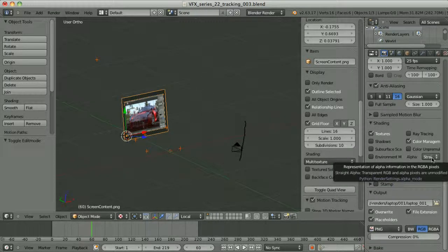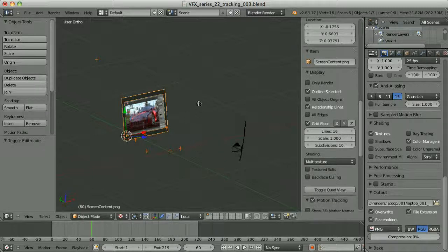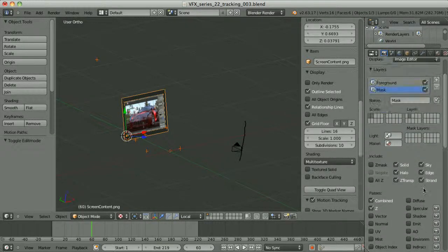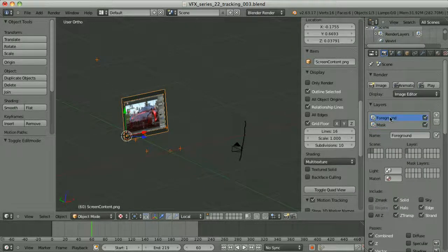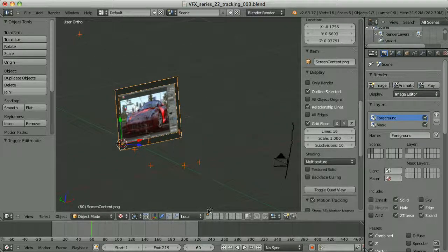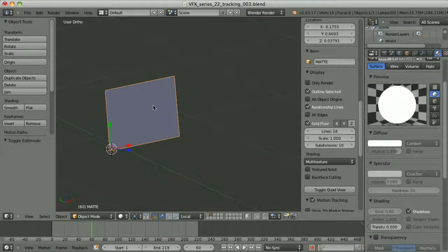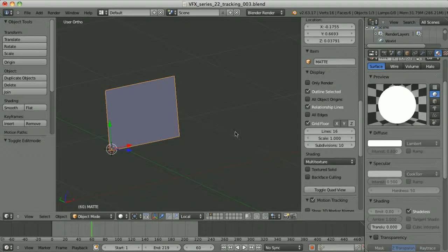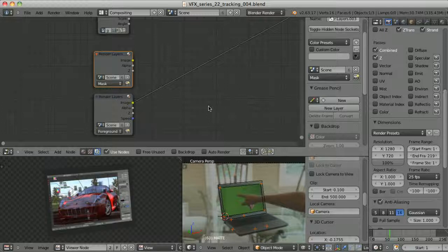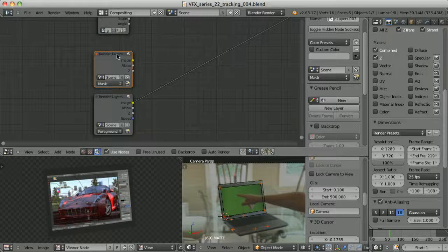I have set the alpha mode to straight. This plane is placed in layer number 1 and render layer number 1 — I called this render layer 'foreground'. I have also created another plane in layer number 2, which will serve as the mask. I created a separate render layer for rendering just this plane, called 'mask'. The material for this is just pure white color, shadeless. So when we render this, we have only two images as the result: the foreground and the mask.